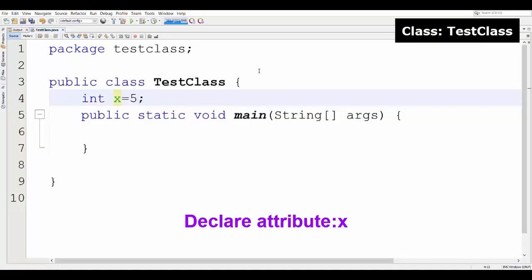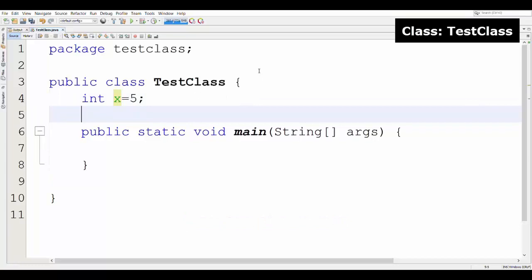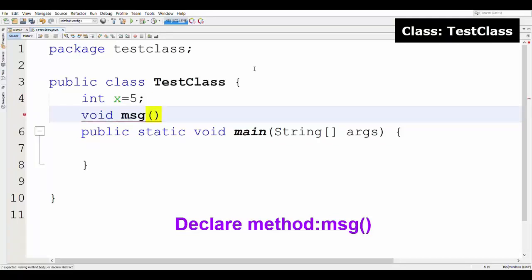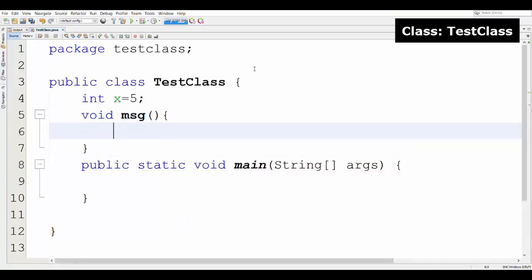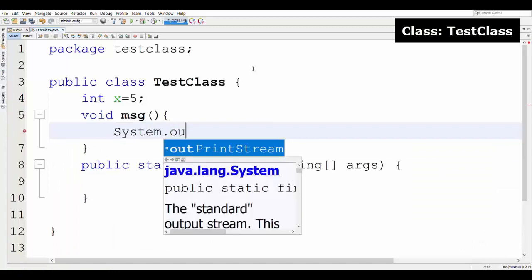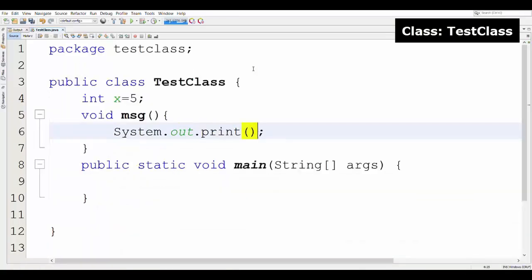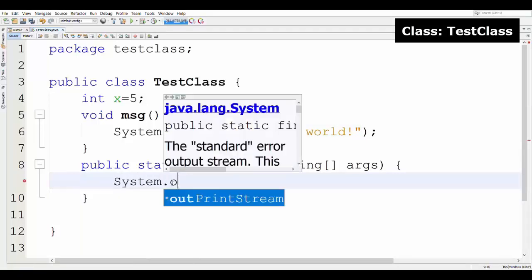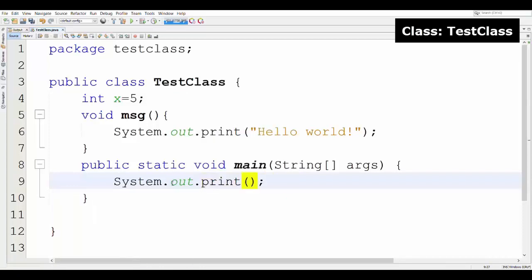This is the test class. Let's start declaring a variable X within the test class. I have taken the variable as X with integer type, and the variable is initialized to 5. Then this is the declaration for a method which is MSG, for message. The type of the message method is void, which has no return type — it will not return anything. It displays only hello world.